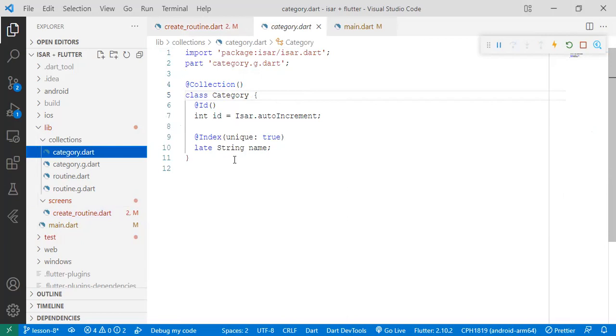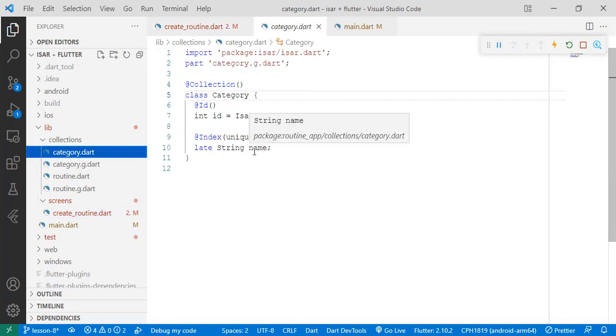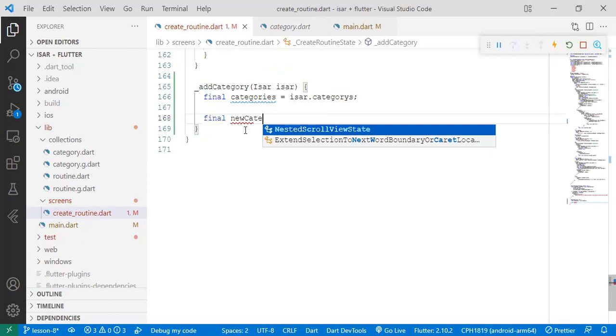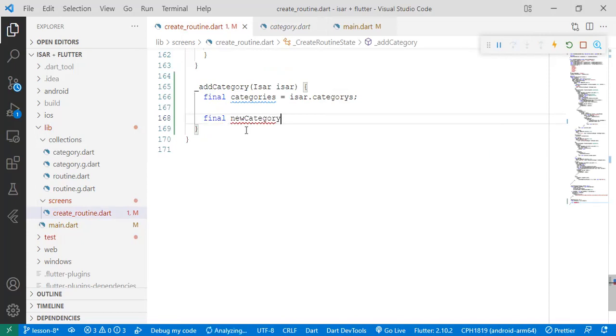For category, remember it only had two properties and one property has already been handled by ESA itself. So we only have one property to define, which is the name. So we'll come here and say final newCategory is equal to Category, the collection, the object.